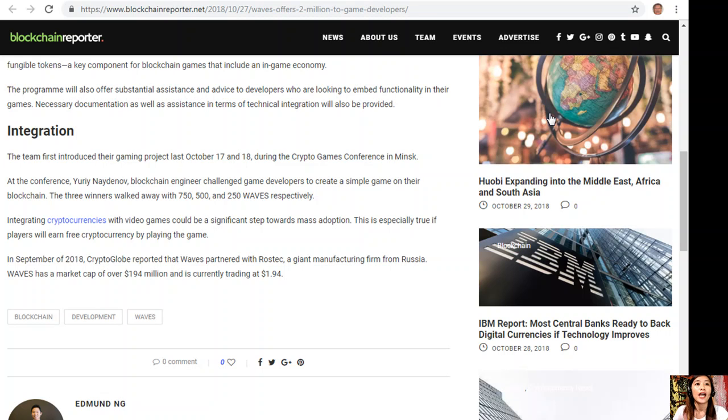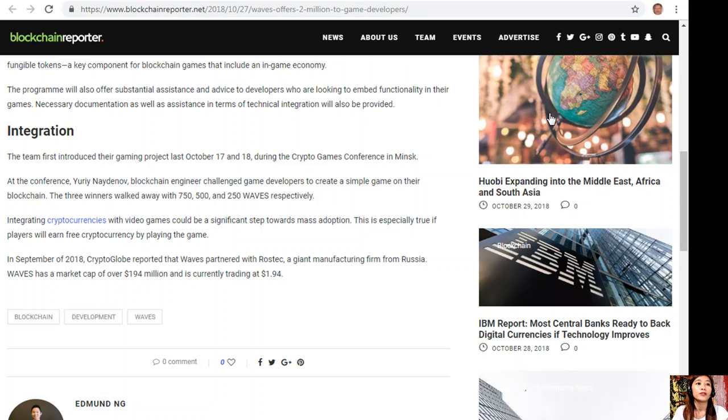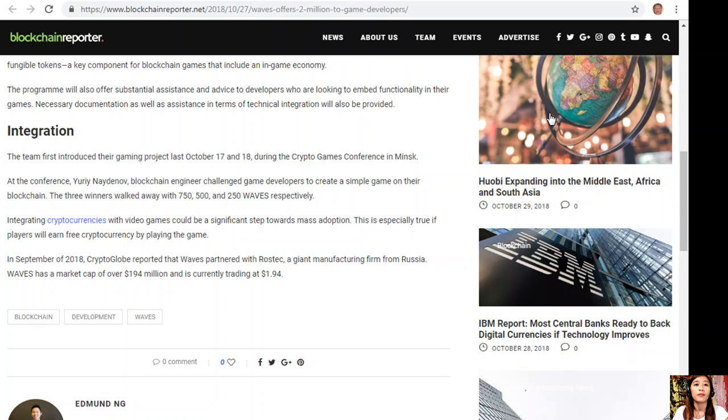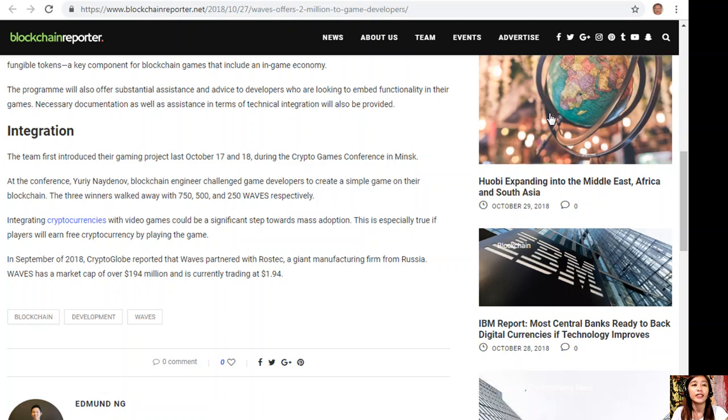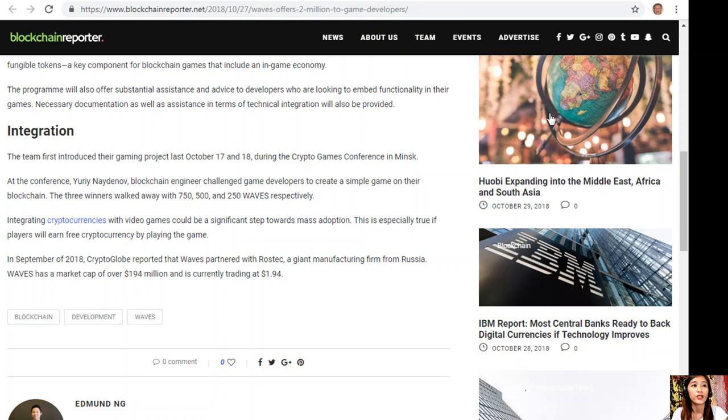Integrating cryptocurrencies with video games could be a significant step towards mass adoption, especially if players will earn free cryptocurrency by playing the game. In September 2018, Crypto Globe reported that Waves partnered with Rostec, a giant manufacturing firm from Russia. Waves has a market cap of over 194 million dollars and is currently trading at 1.94 dollars.